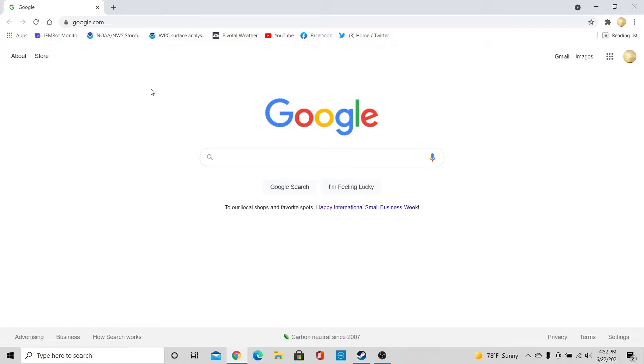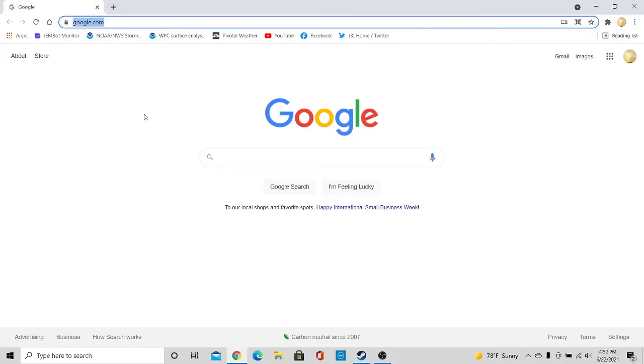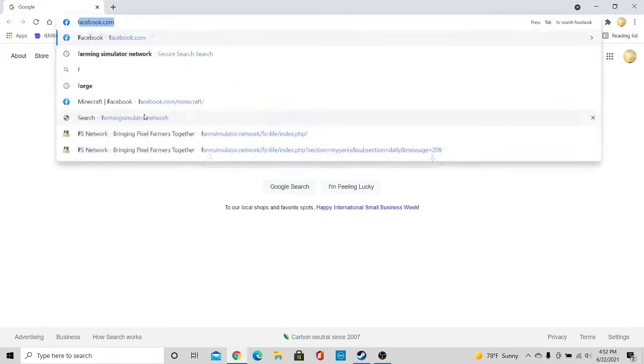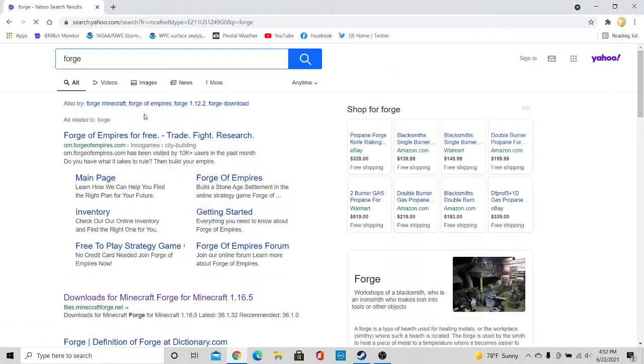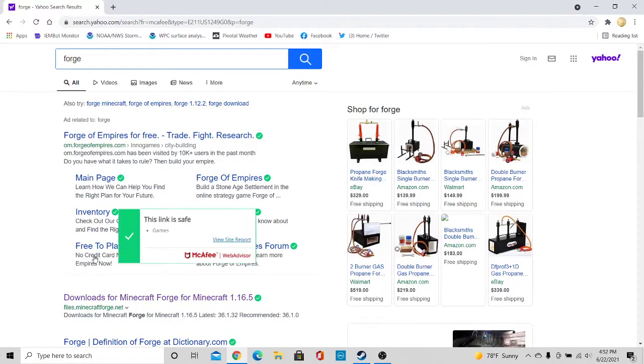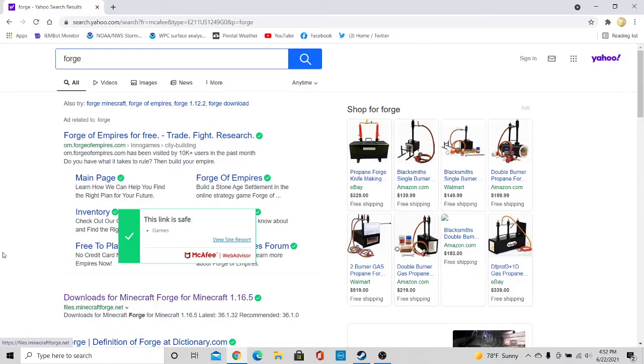So the first thing you're going to want to make sure you have is Minecraft Forge. To get there, all you're going to do is go and type in, I believe it's just forge, and then go down to here.